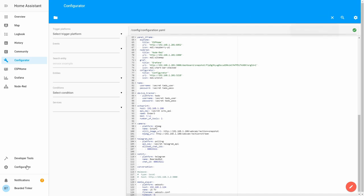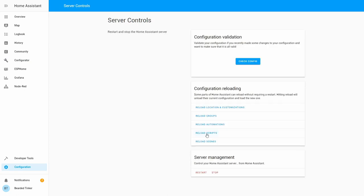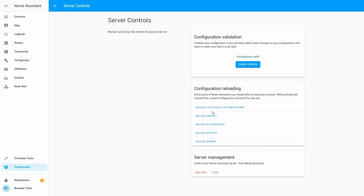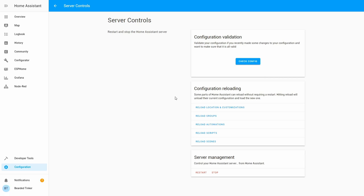Let's go to configuration, server control, check configuration, and let's restart. And our server is back online.